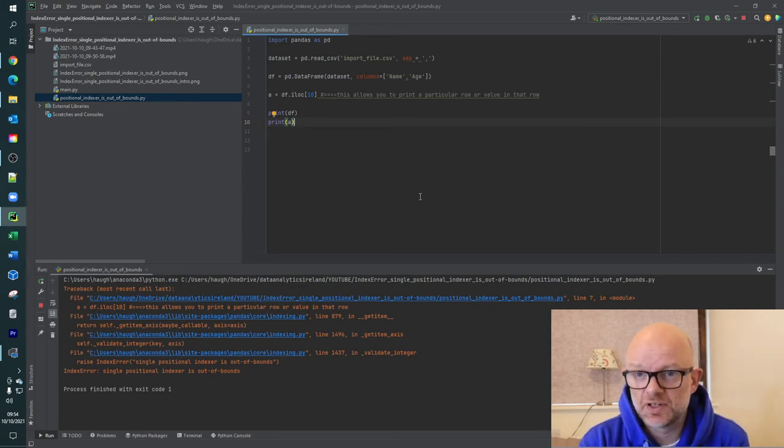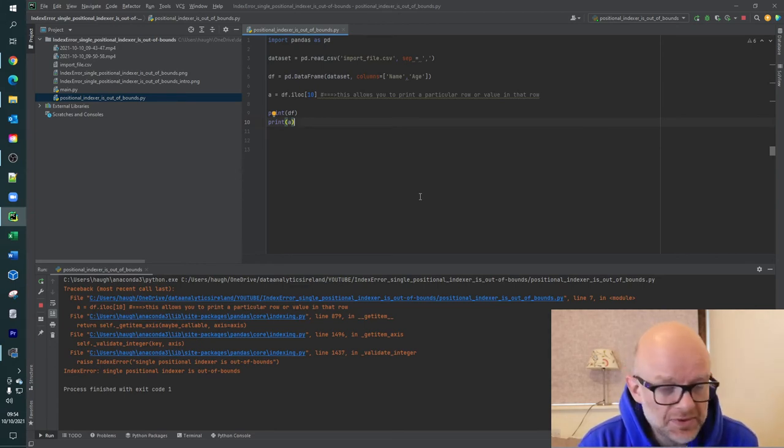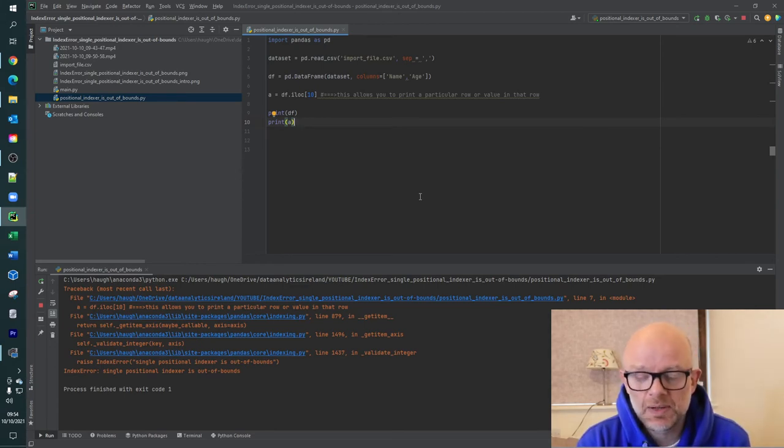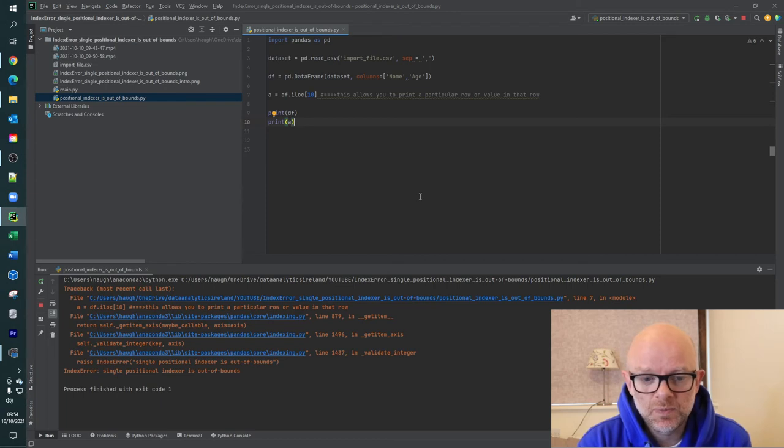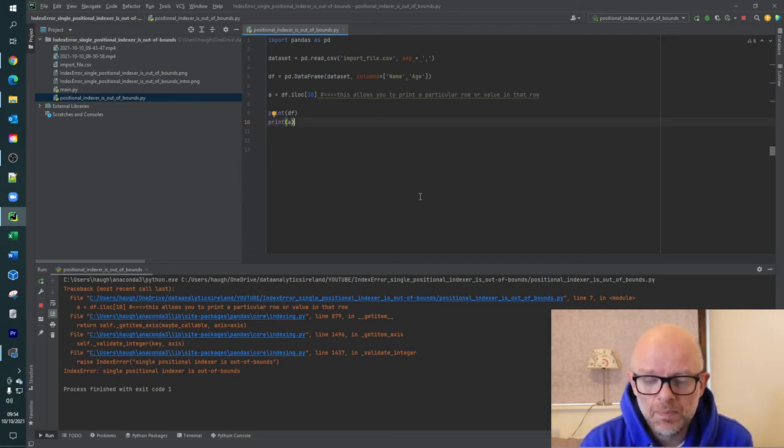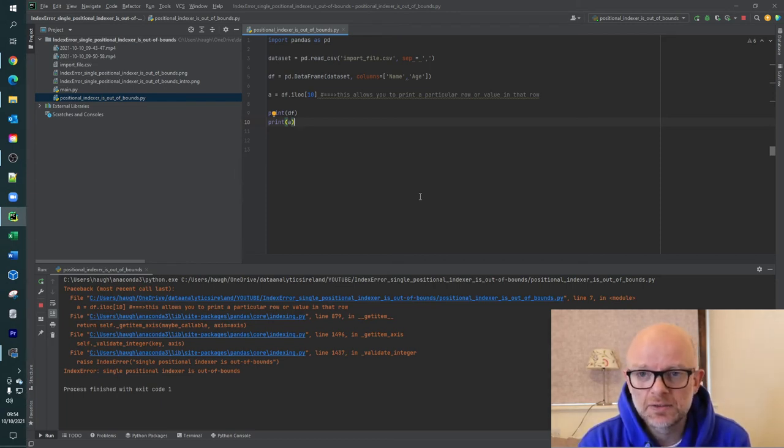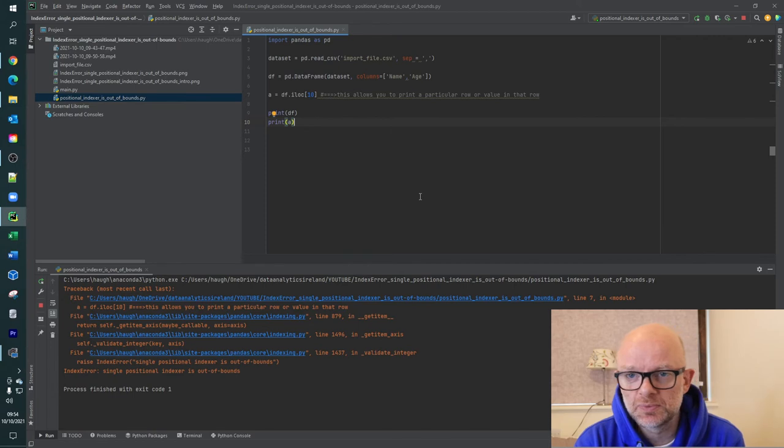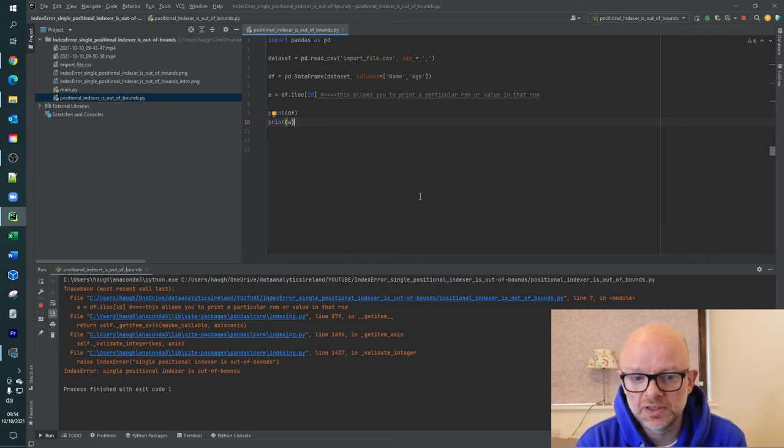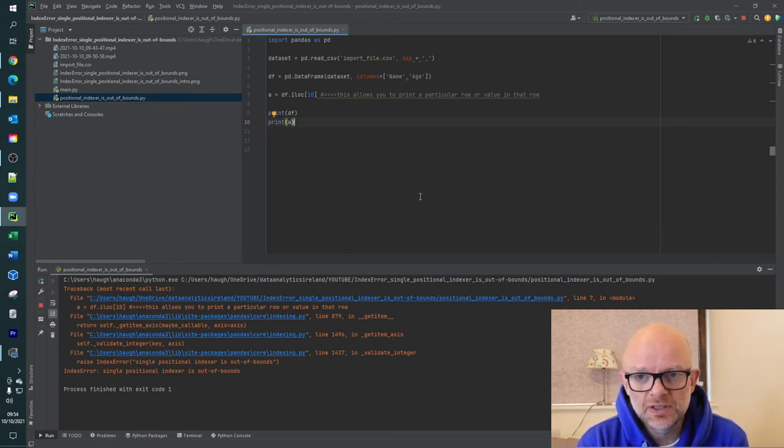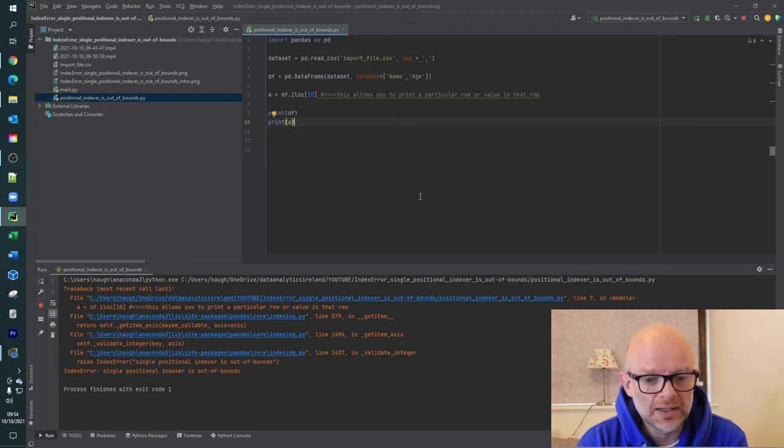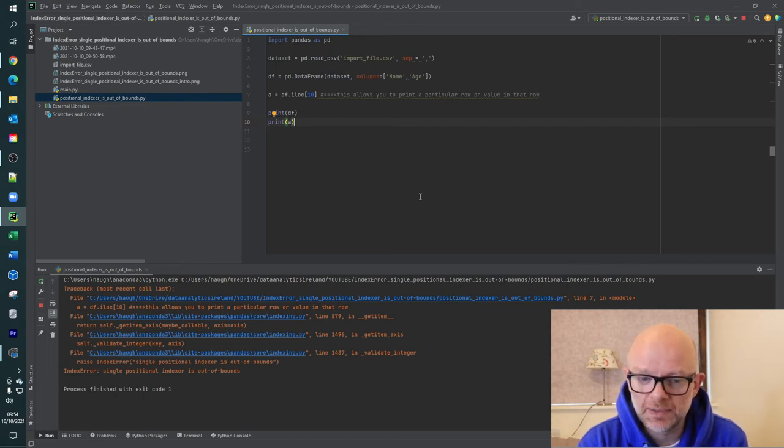Right. Single position error again is out of bounds. So just to recap and to remember that when you are bringing in values and you're looking to loop through them and you're looking to use the index values, you need to understand how many values are in the actual data frame or the file you're bringing in.